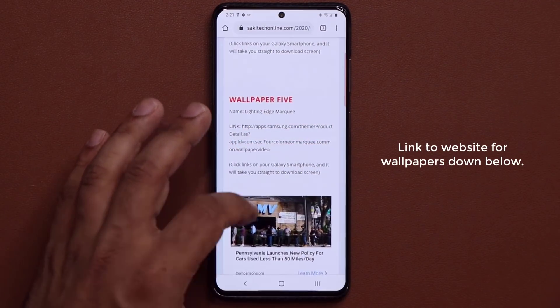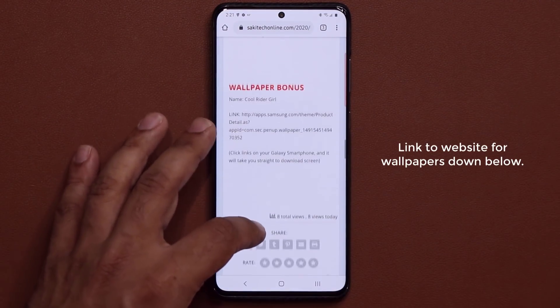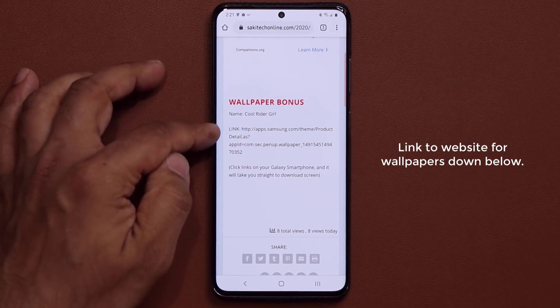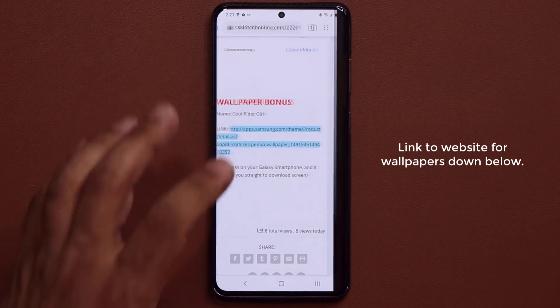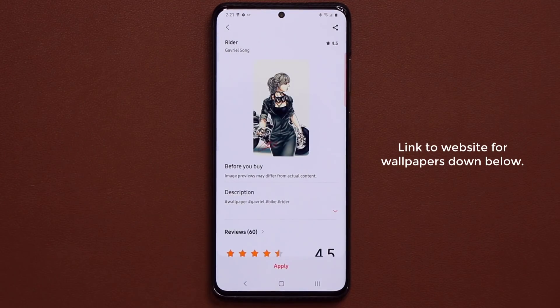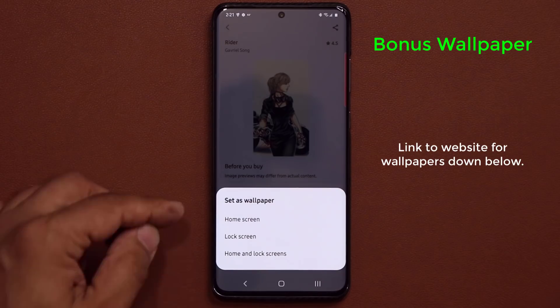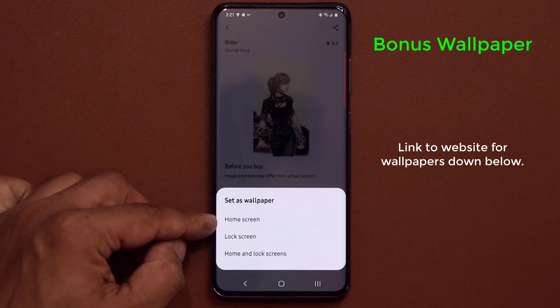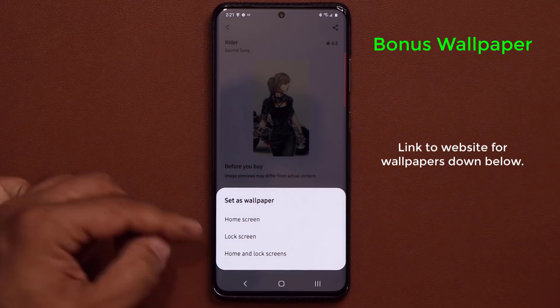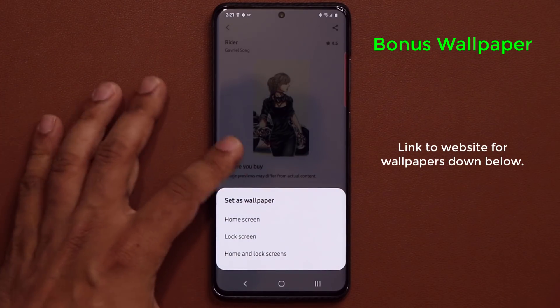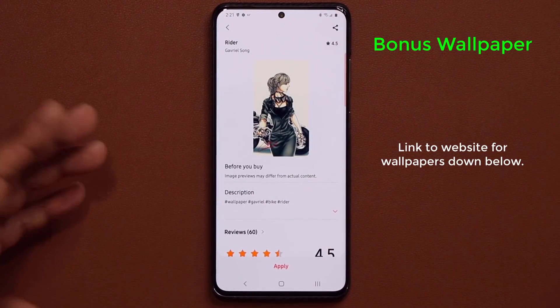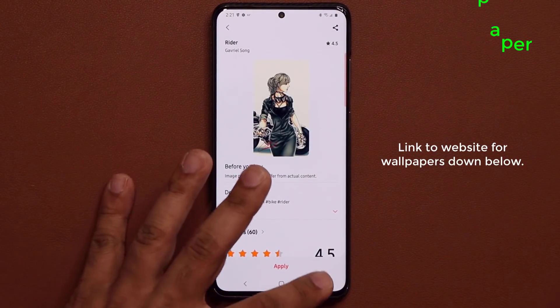The final bonus wallpaper is the Writer Girl that you see in the background. Tap on it, it'll take you there — download and apply. This one can go on the home screen, lock screen, or both if you so desire.